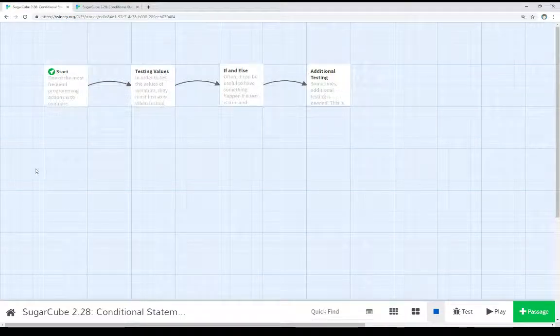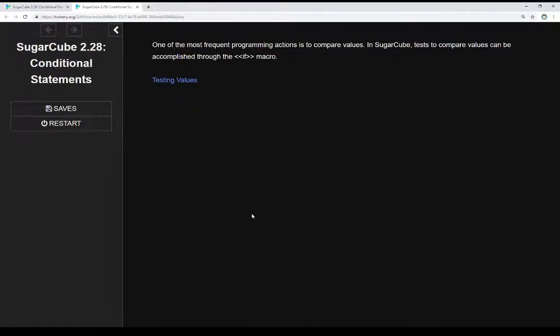Welcome to the tutorial video on Twine 2.3. In this video, I'm going to talk about conditional statements within Sugarcube 2.28. One of the most frequent programming actions is to compare values, comparing one value to another and then taking some action as a result. In Sugarcube, tests to compare values can be accomplished through the IF macro.